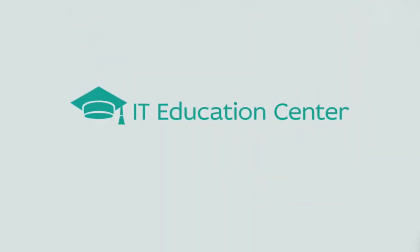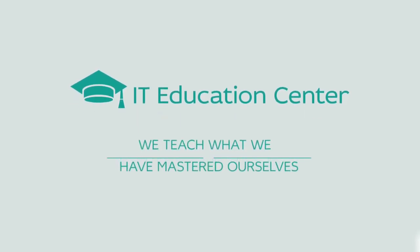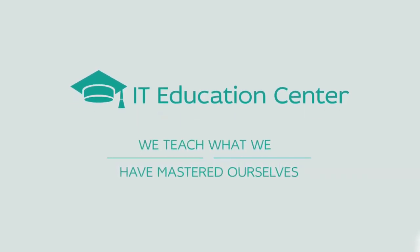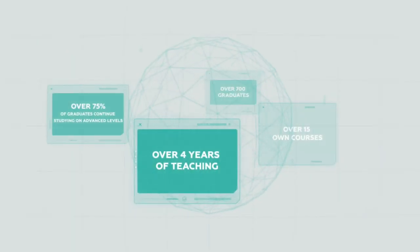No, we're not another programming or design courses. IT Education Center provides education on systems administration and DevOps. If you've been looking for a course with a systematic approach in this area, congratulations, you just found it.